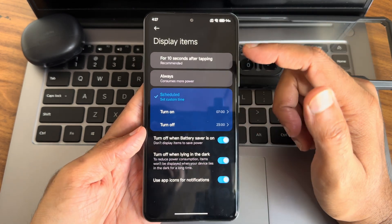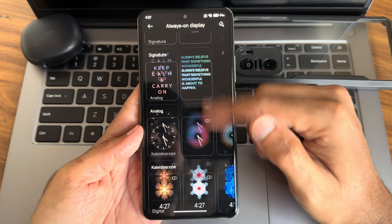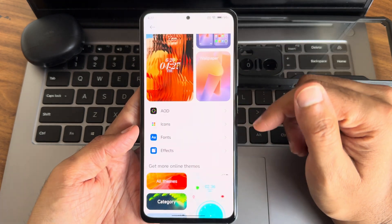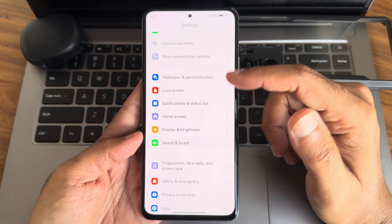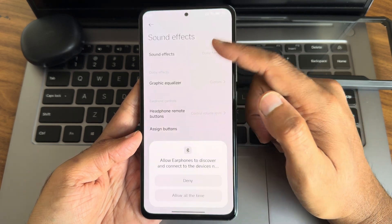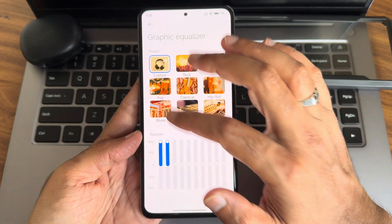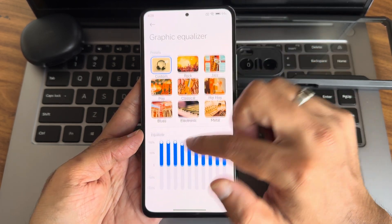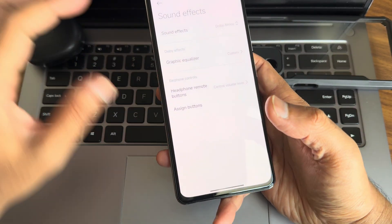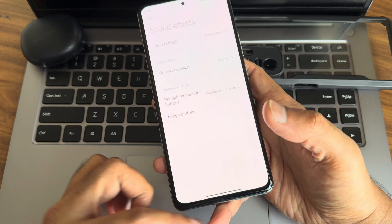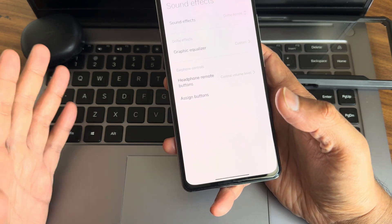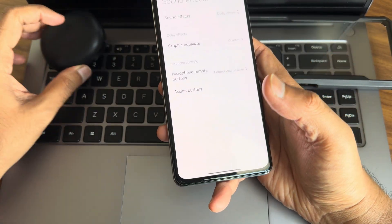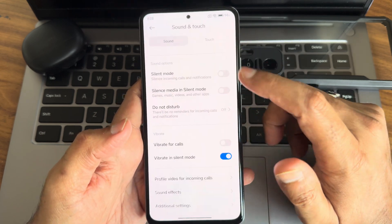For always-on display, you can keep it on permanently; plenty of presets are available, and you can manually select custom photos. Sound settings include Dolby Atmos, a graphic equalizer, and sound effects — all working well. Audio output is satisfying with both wired and Type-C earphones. A recent video covers Apple EarPods compatibility, which works really well.